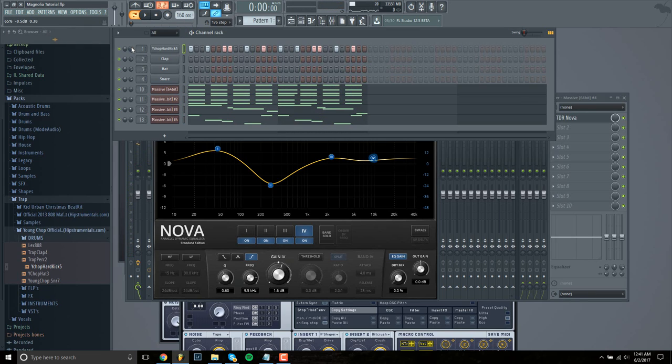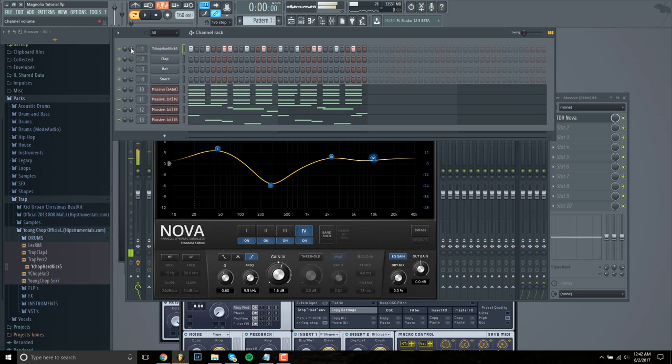But turn down the volume of the kick a little bit because in the actual song it's not as loud. It's pretty subtle actually.